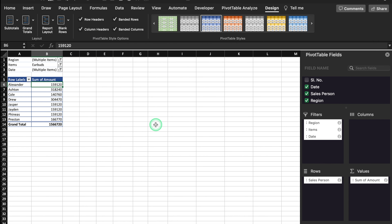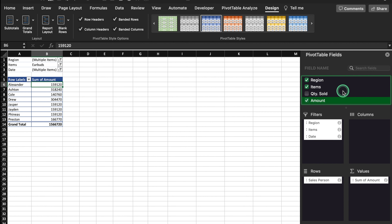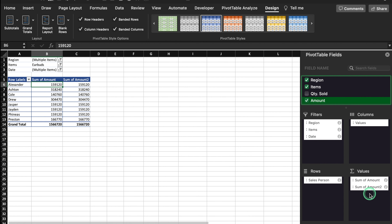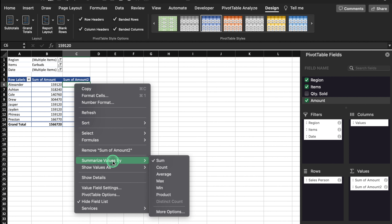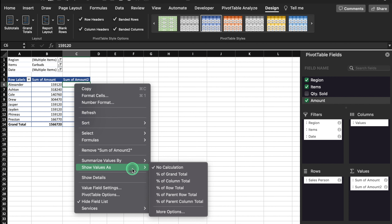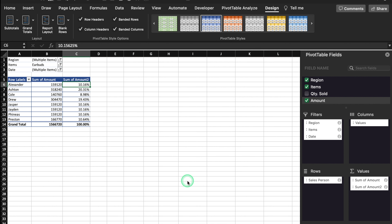In case you want to see percentage of sales, you will have to go to the field list and drag the Amount field once again to the Values box. Over here we got Sum of Amount twice. We will click on the second amount, right-click the mouse, go to 'Show Values As', and select 'Percentage of Column Total'. And it got converted to percentage very nicely.